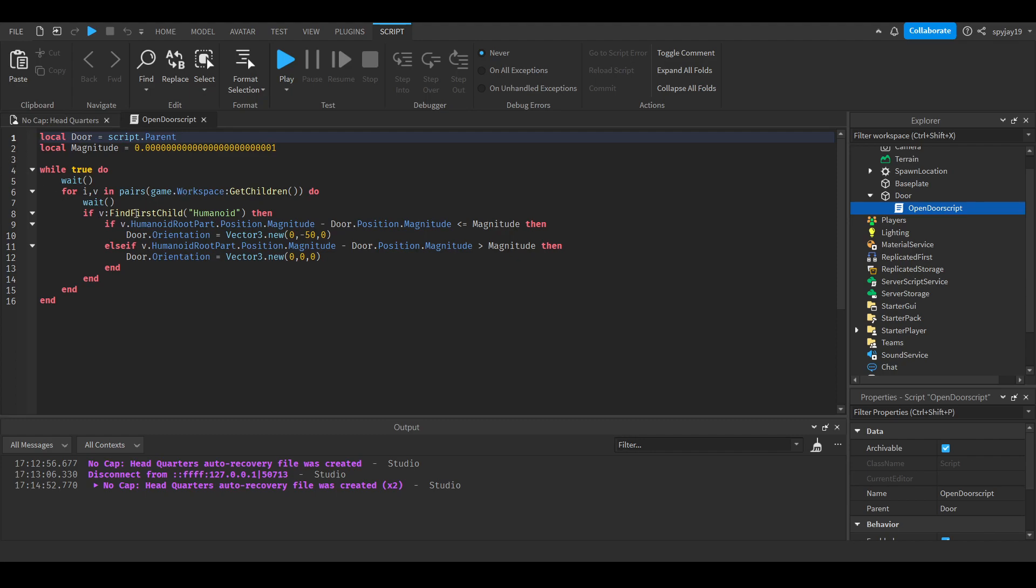So we're going to do while true do, then we're going to get all the children of the workspace and then we're going to see if they have a humanoid. For the most effective way to do this, if you want a 100% surefire way of making sure that whatever you're getting in the workspace is a player, like an actual person playing and not NPCs.